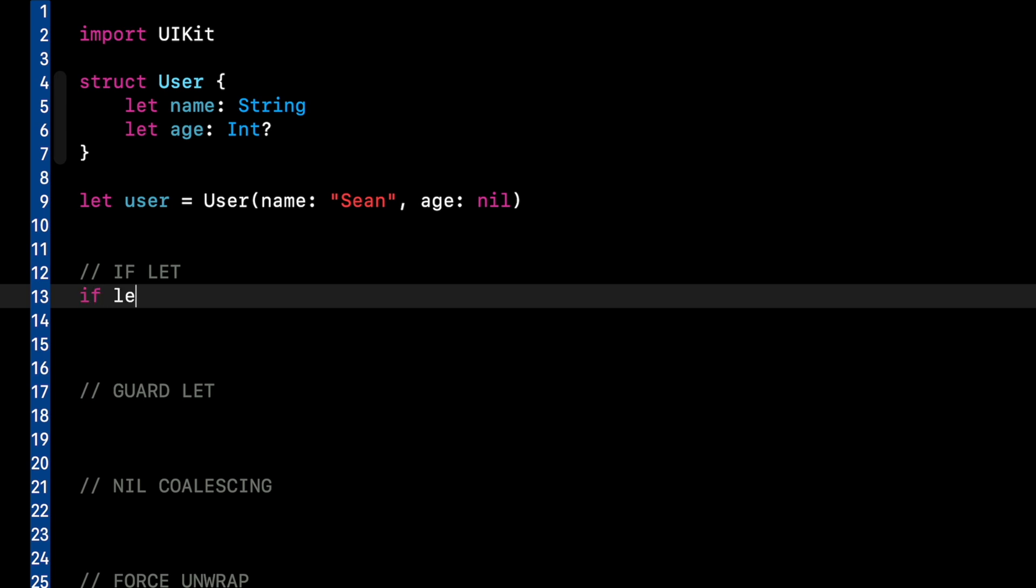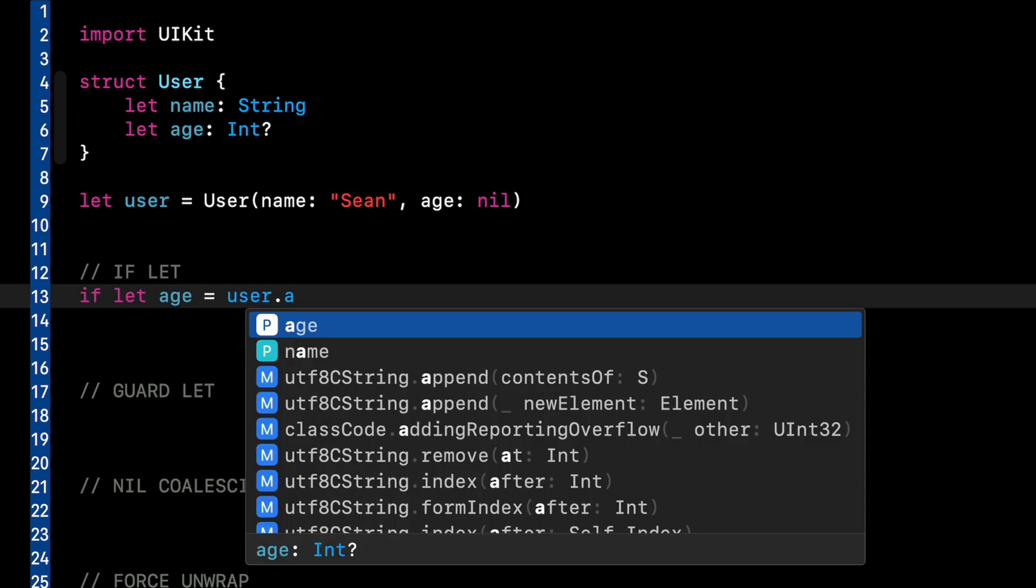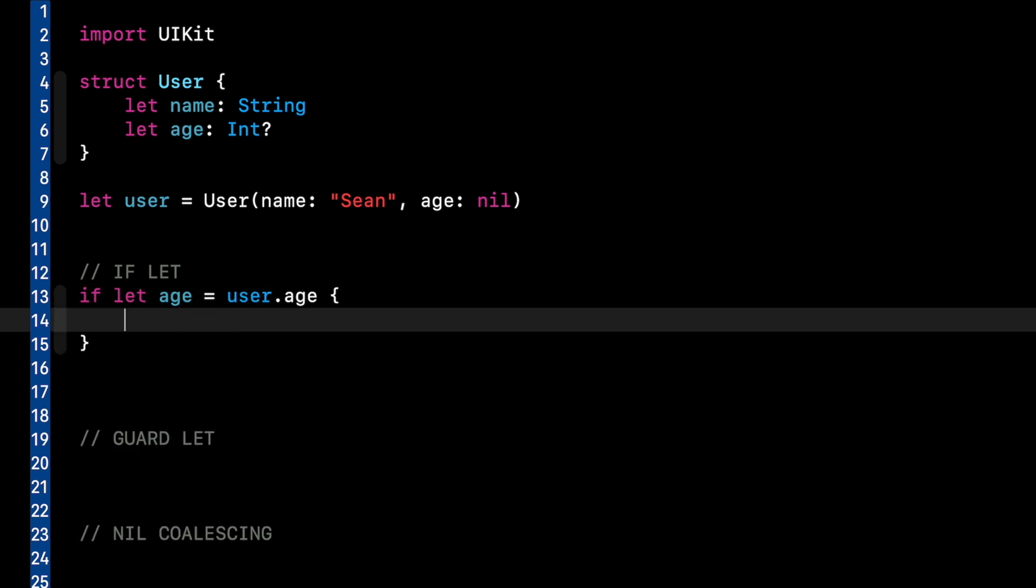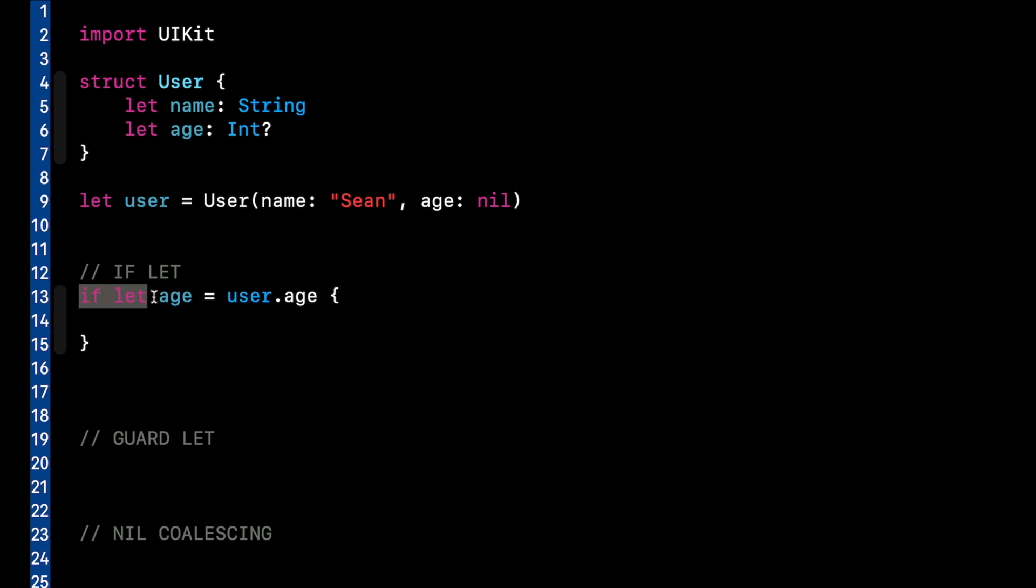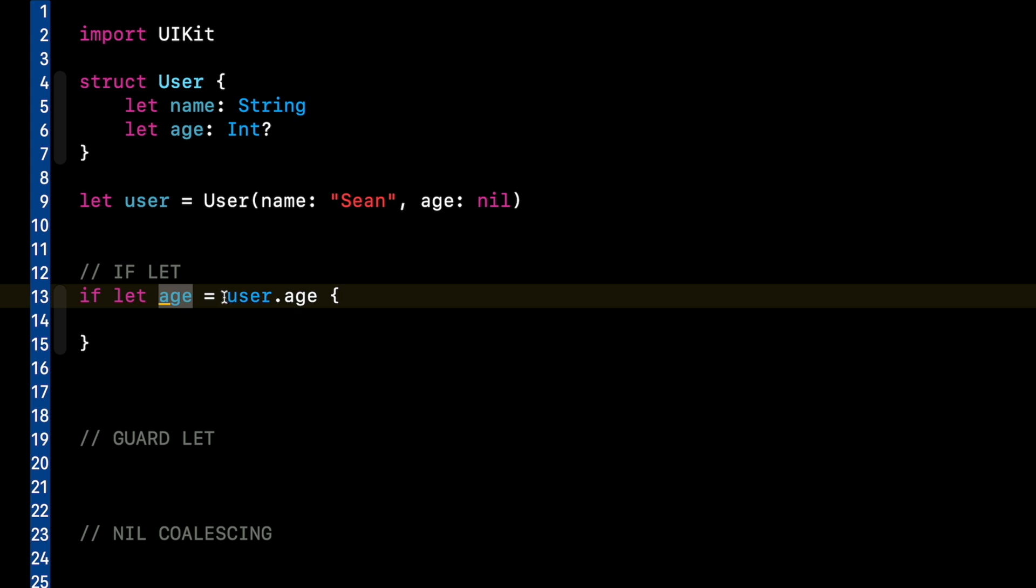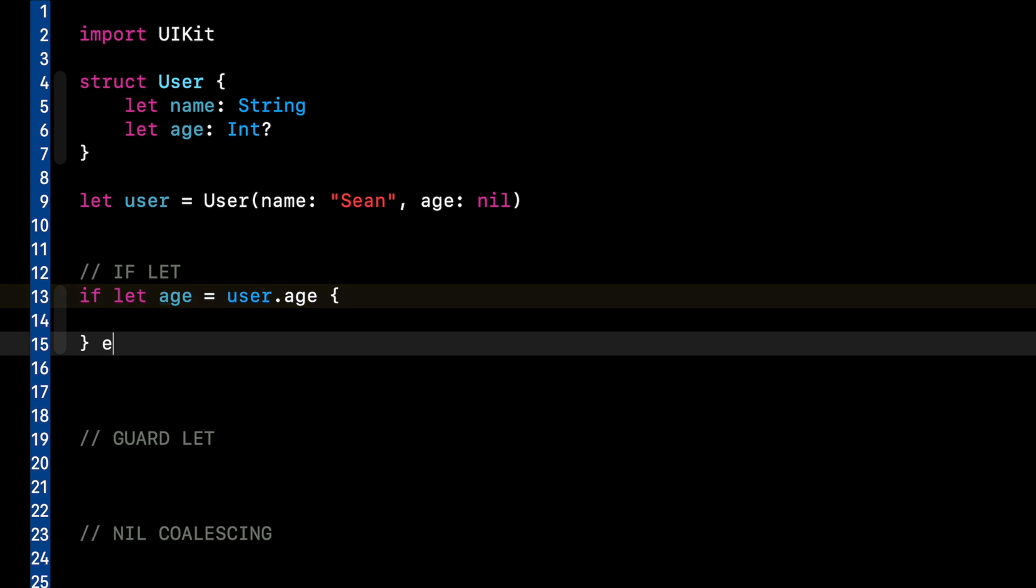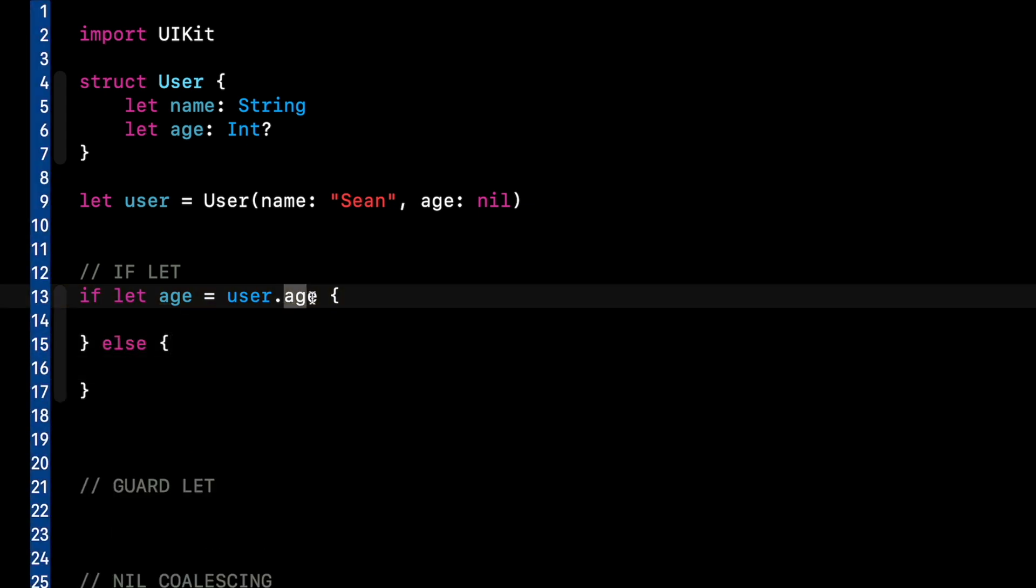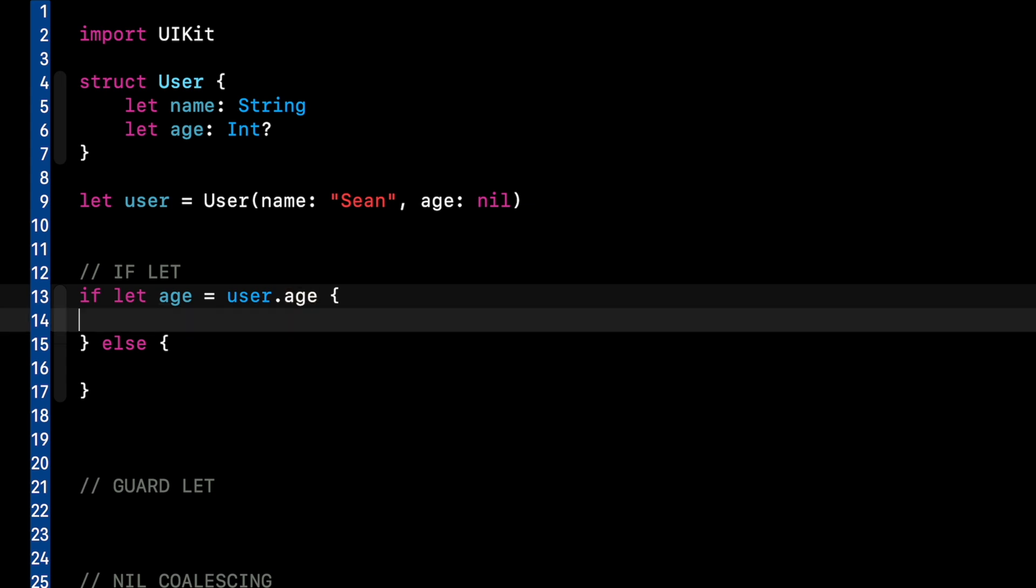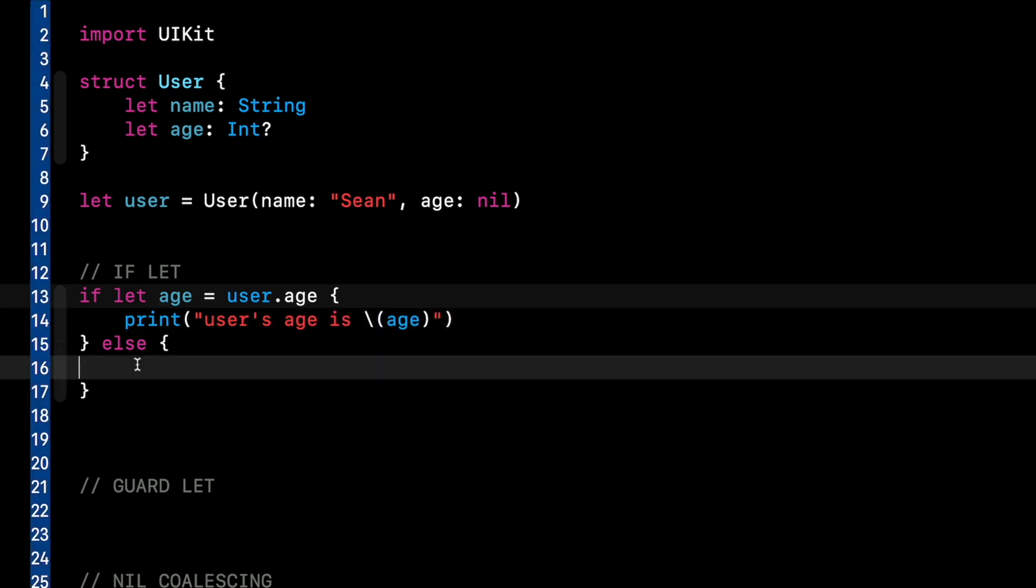So for the if let, we can do if let age equal user.age. And you see user.age, age is the optional. You see that question mark down there. So when we say if let age, we're creating a new property to store the value in. If user.age has a value, we're going to store it in this variable called age. If it's nil, it goes into the else block because age could be 41 or it could be nil. So if we have the value here, we can say print users age is, and then we'll print out the age because it has a value. So it'll go into the else block if user.age is nil. So we can now print user did not enter an age.